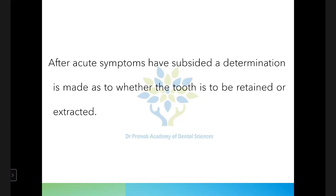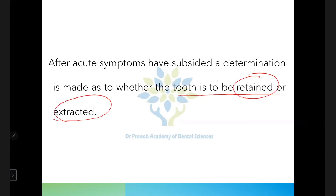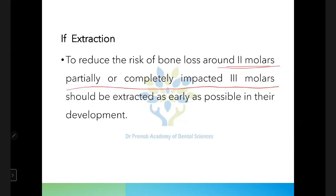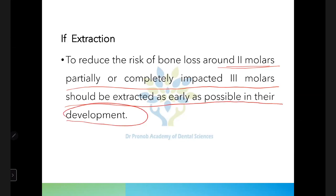After the acute symptoms have subsided, decide whether to retain or extract the tooth. If the tooth erupts into a functional position, it can be retained. If it is erupting in malocclusion, extract it. To reduce the risk of bone loss around the second molar, partially or completely impacted third molars should be extracted as early as possible — before root formation is completed.